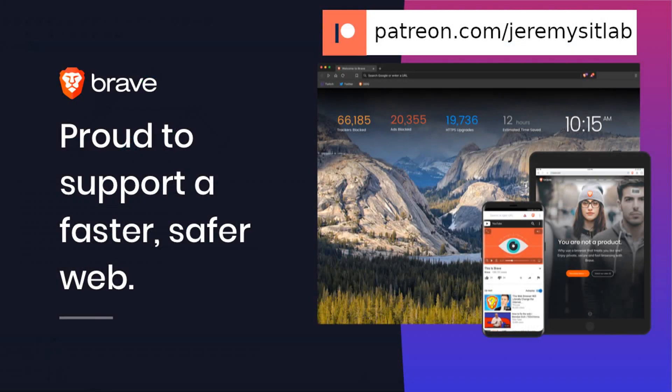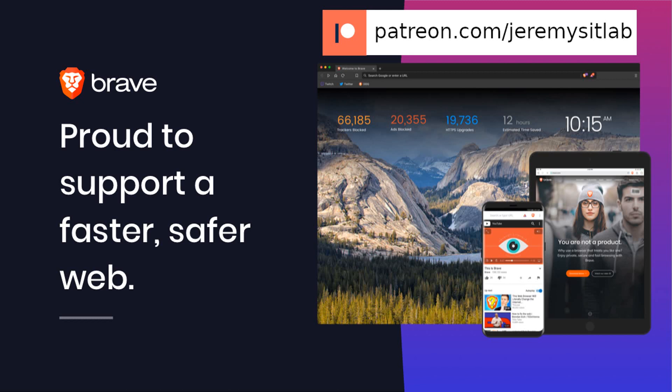Thank you for watching. I hope this lab and video have been helpful for you. Please subscribe for future labs like this, which will be released weekly. If you have requests for any specific labs, let me know in the comment section. If you want to support my channel, please consider contributing to my Patreon, patreon.com/jeremysitlab. I accept Bitcoin and Ethereum donations via the addresses in the description. I am also a Brave verified publisher and accept BAT or Basic Attention Token donations in the Brave browser.